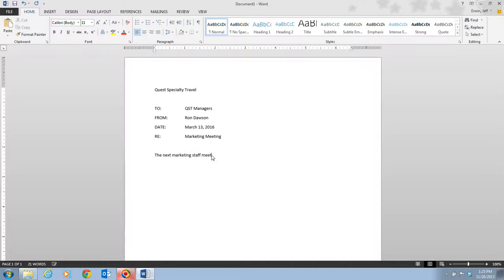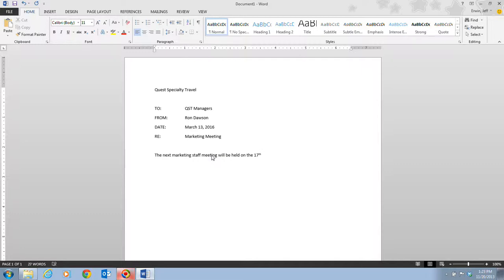We're going to continue on by typing meeting. It will be held on the... pay close attention to this, because as I type the 17th, watch what happens to the th when I hit my space bar after that. Notice as the insertion point moves automatically to the next line in the document.